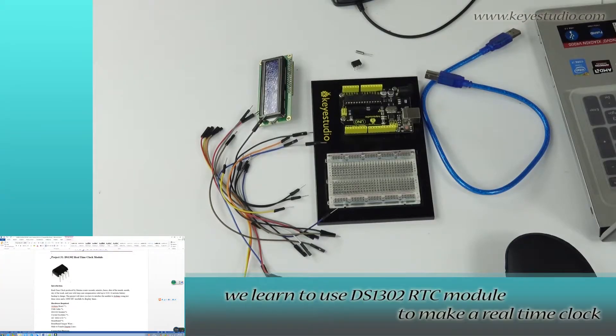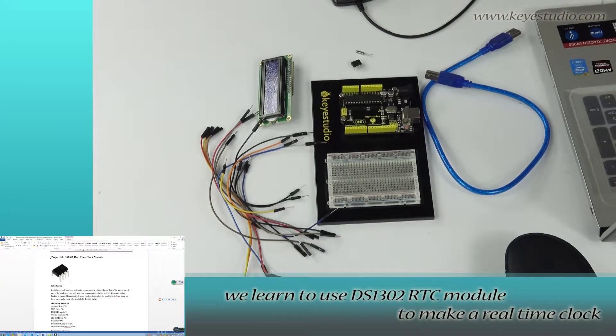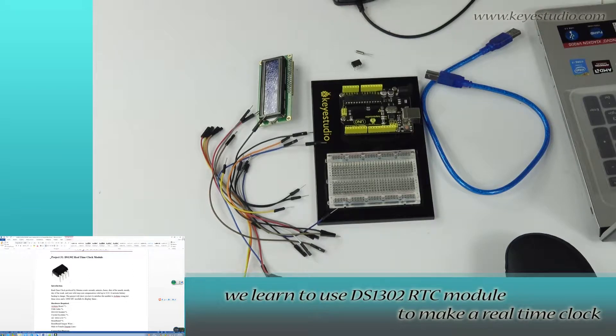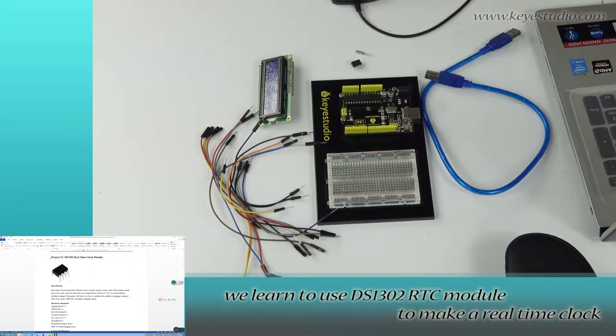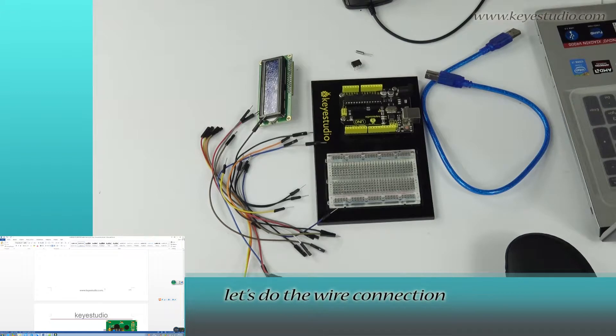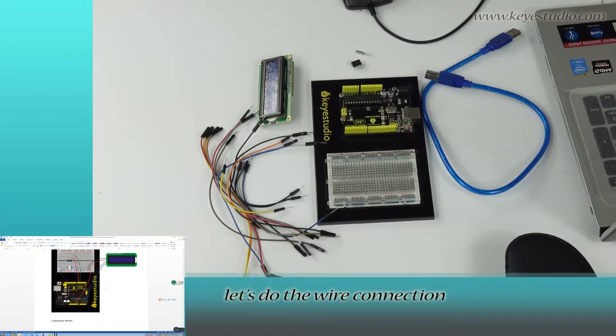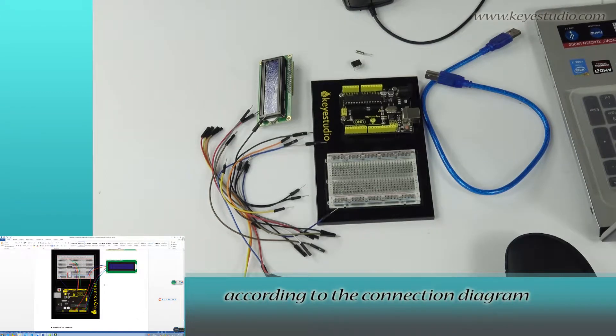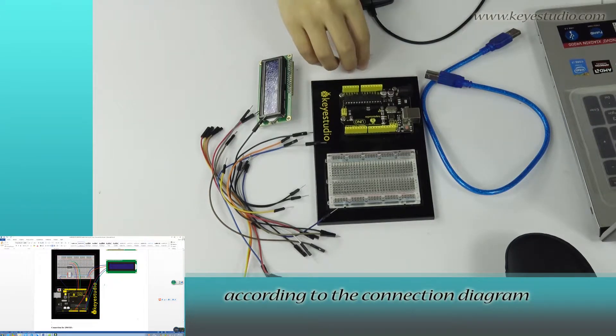In this project, we learned to use the DS1302 RTC module to make a real-time clock. First, let's do the wire connection according to the connection diagram.